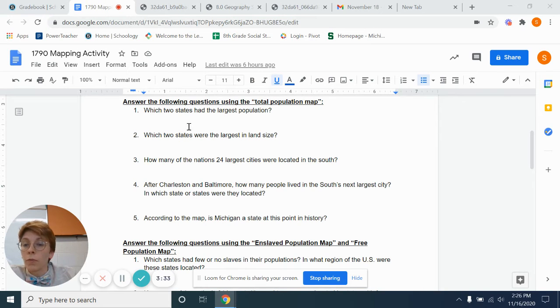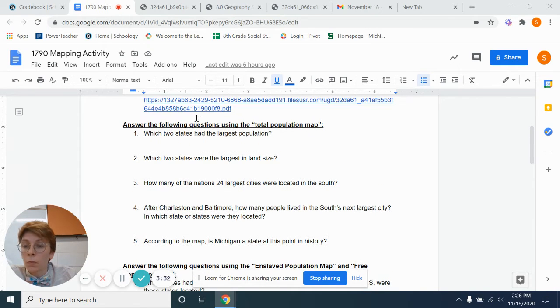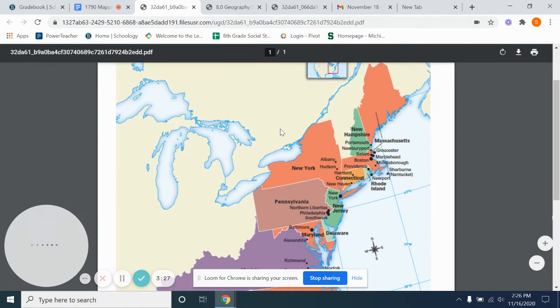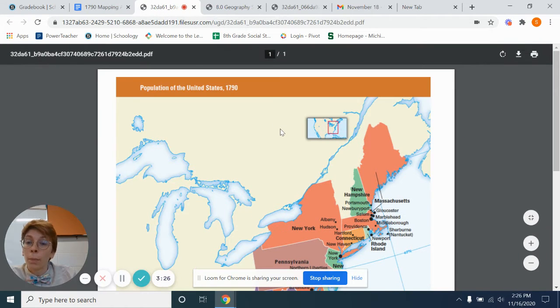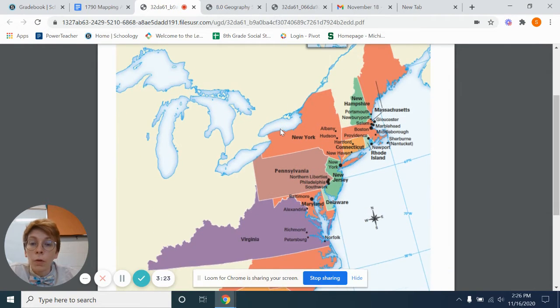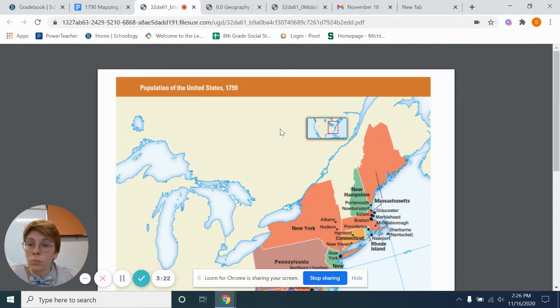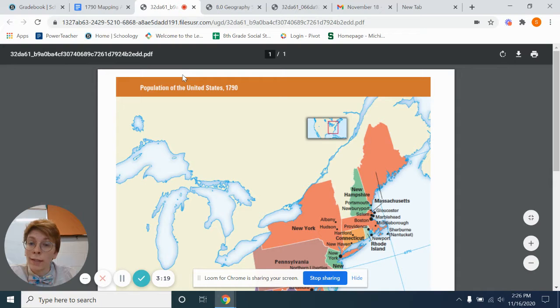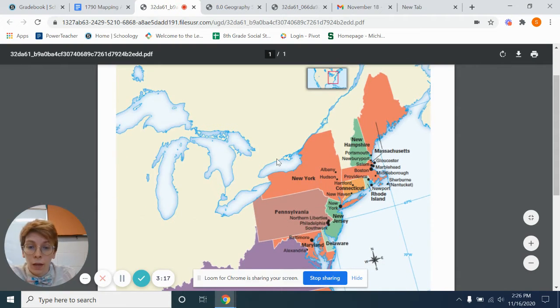So for example, we'll look here. Which two states had the largest population? This is our total population map. And so we'll look through. Title: population of the United States, 1790.